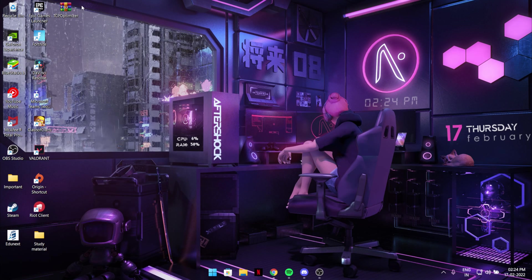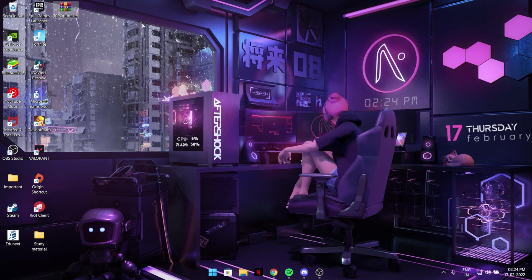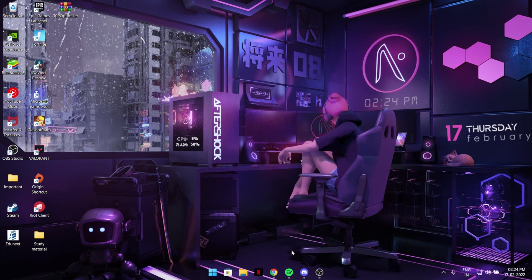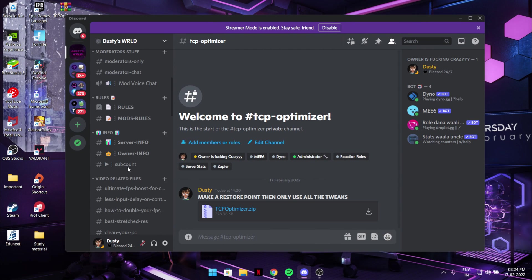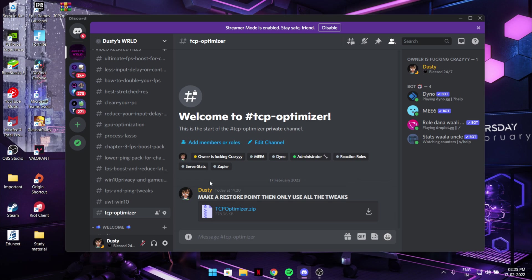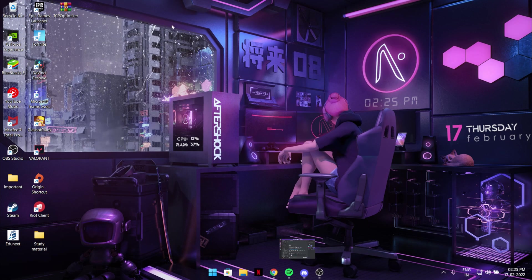So first of all you have to download this TCP optimization. How to download it? Just join my Discord, link in description, and go to the channel TCP optimizing and just download it from there.